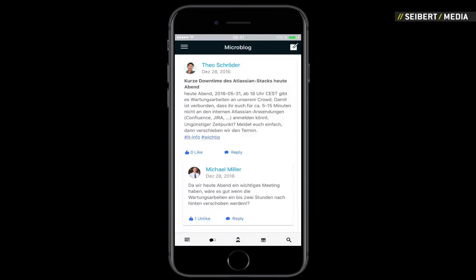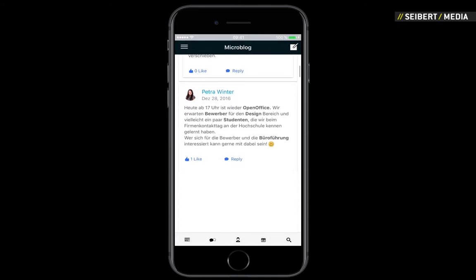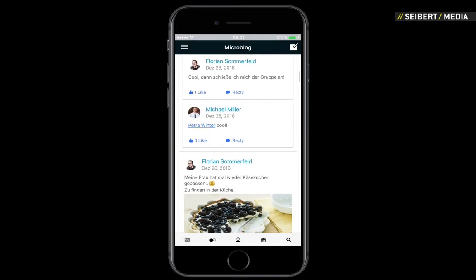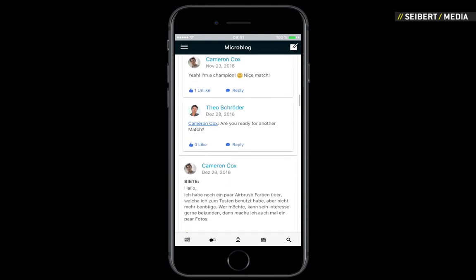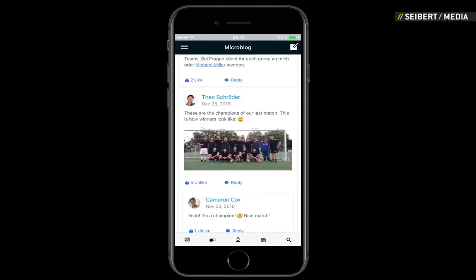Stay up to date on current topics with the integrated micro blog. Users can post anything in a public blog to make sure that everyone sees it and has a chance to participate in a dialogue.